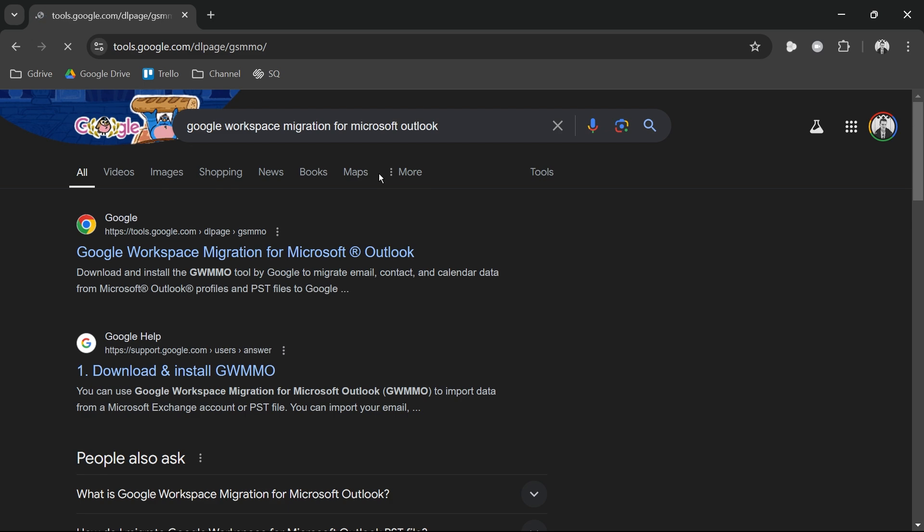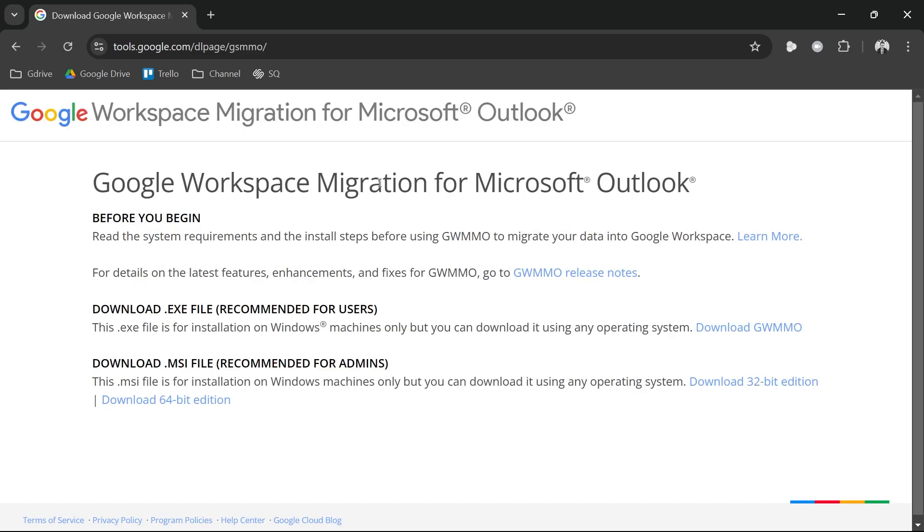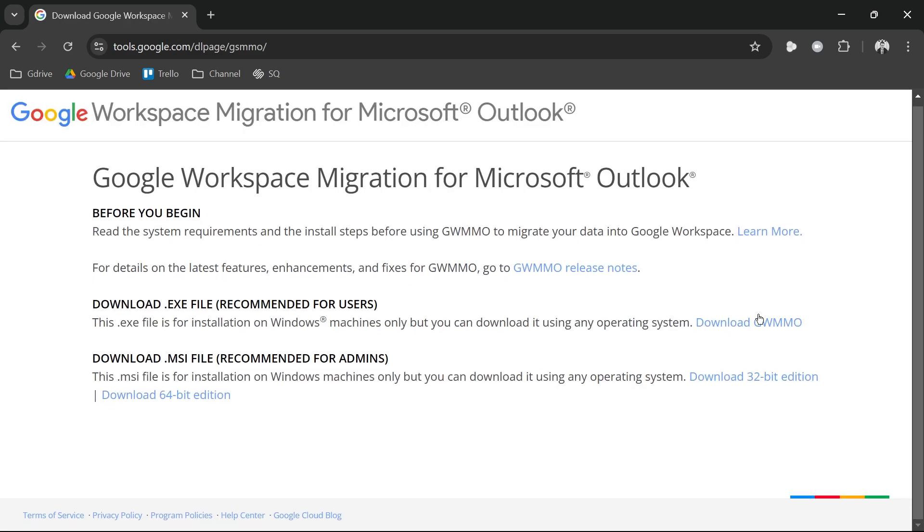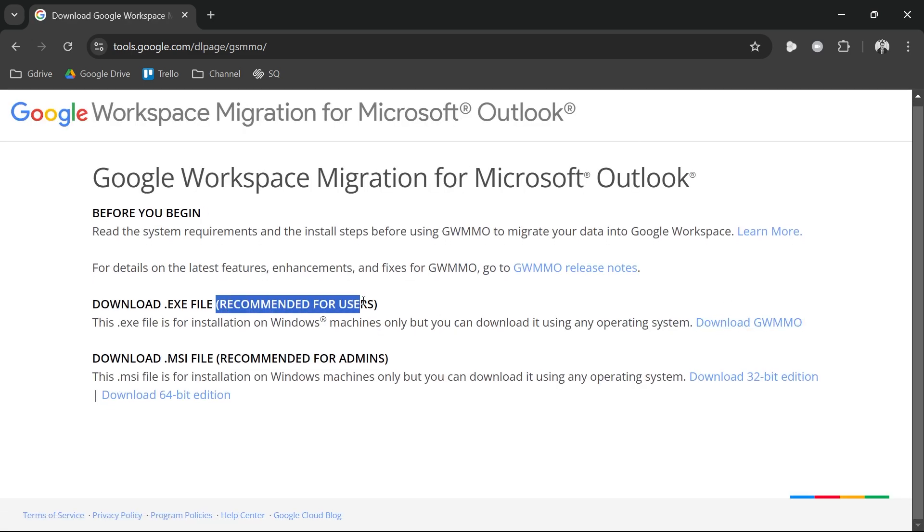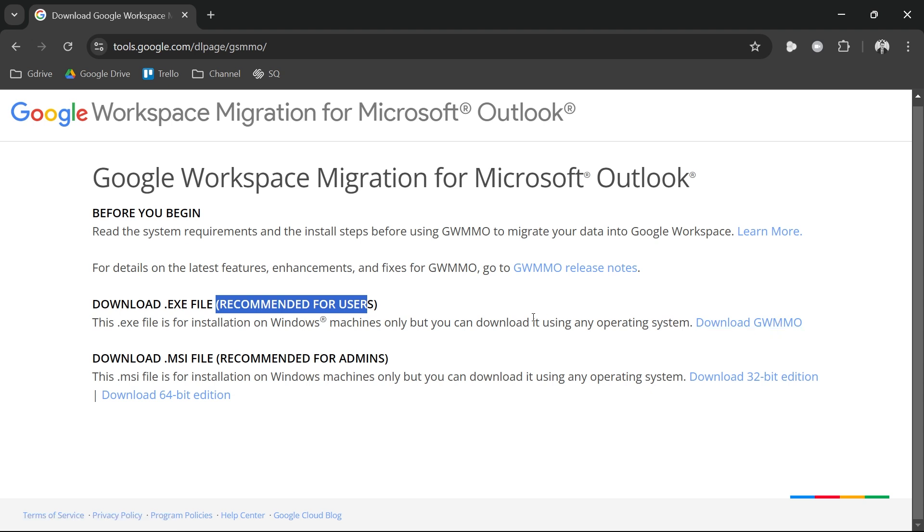This one is very important. I want you to go ahead and click this one right here and then you are just going to download this one. Again, this is recommended for users, so go ahead and download it.